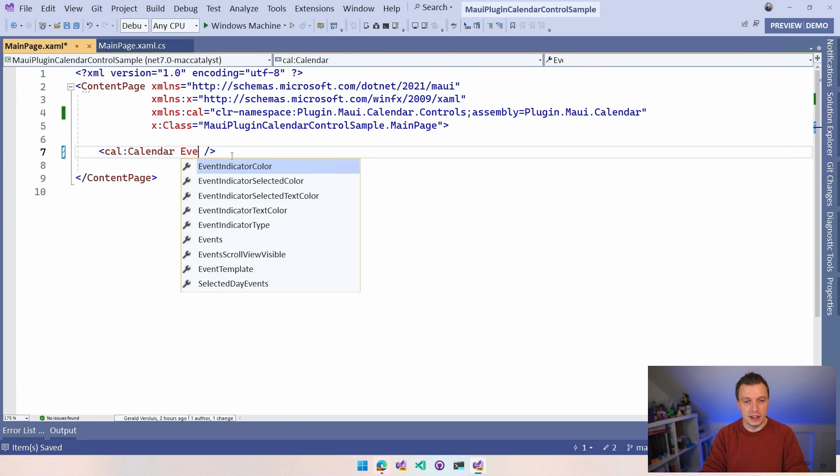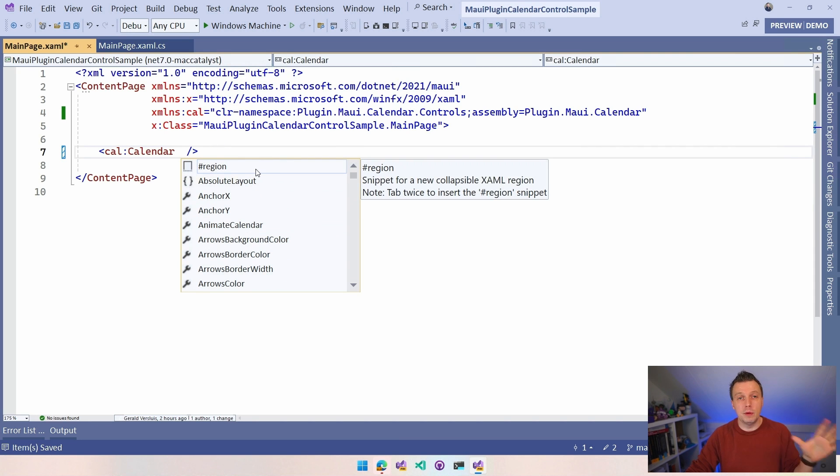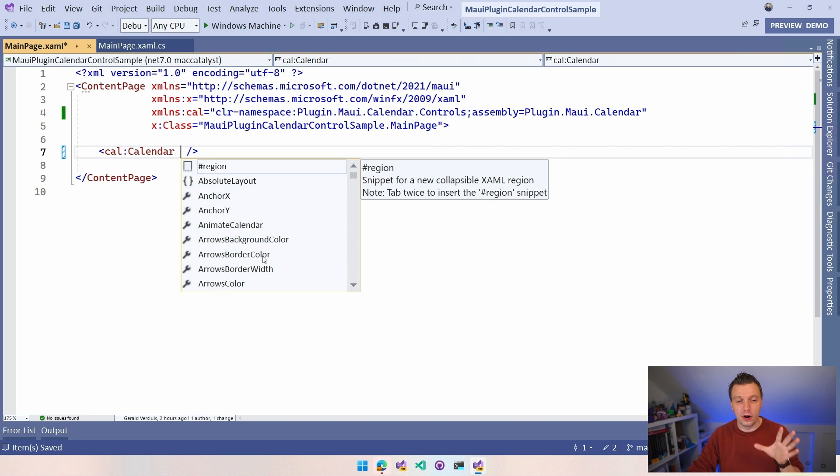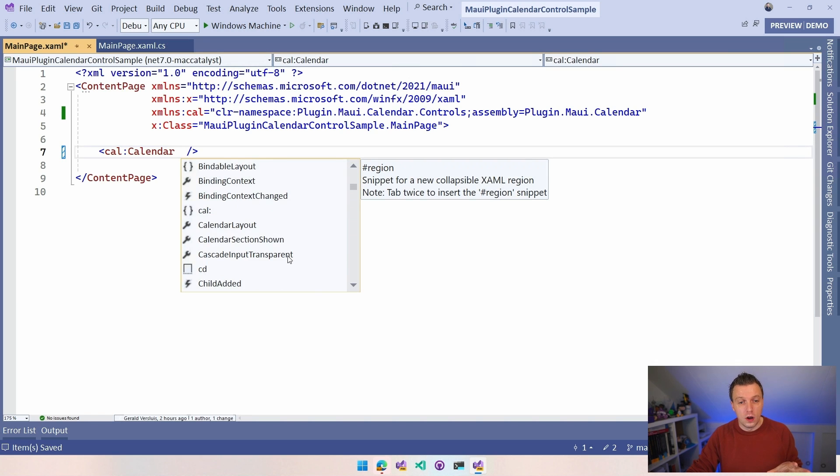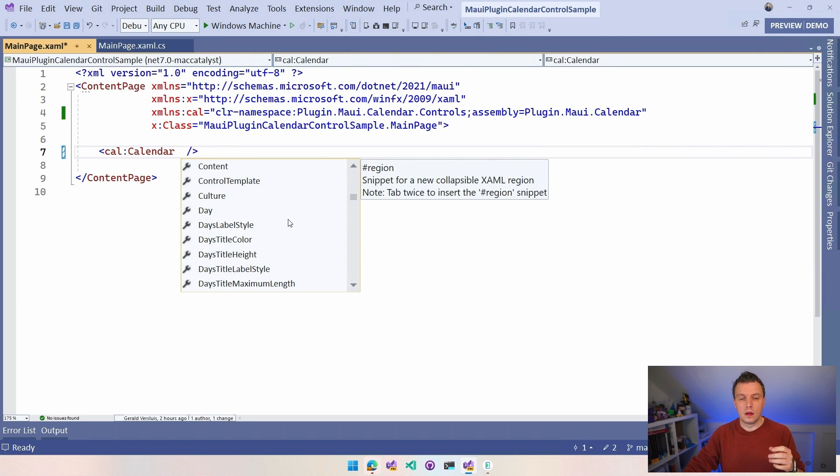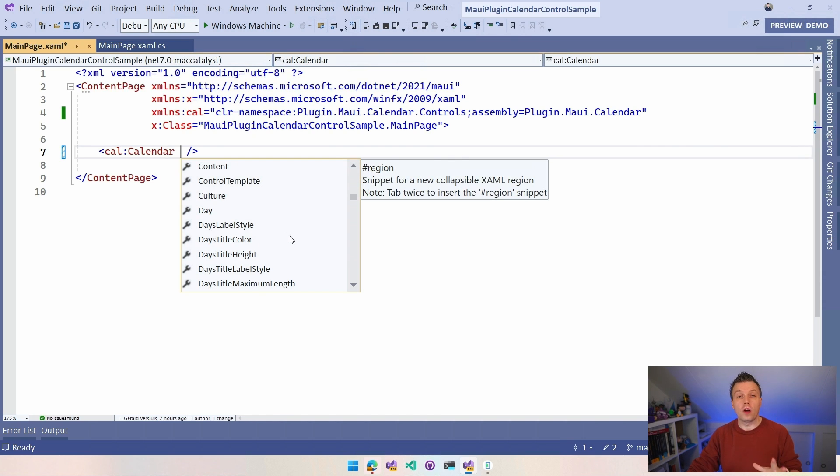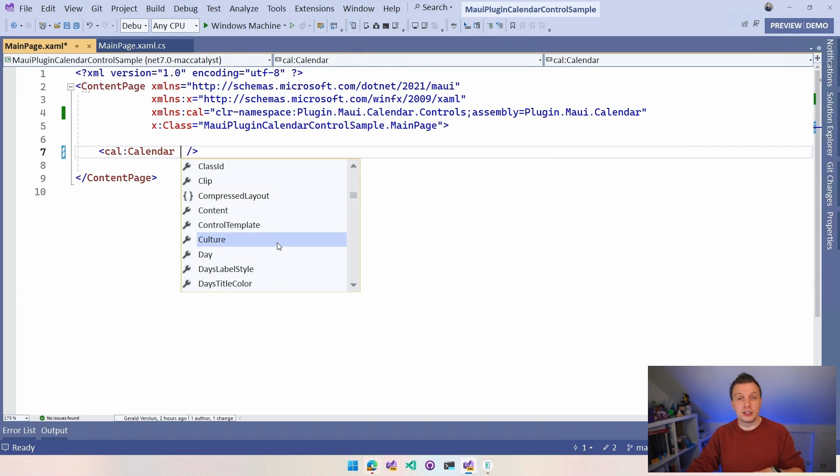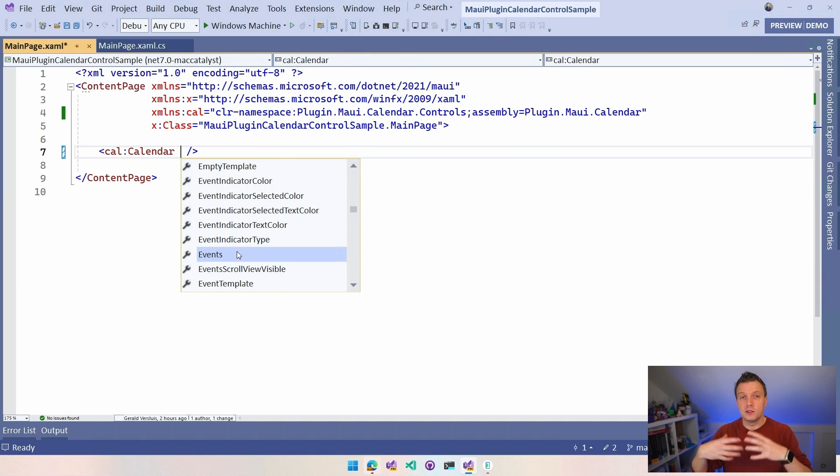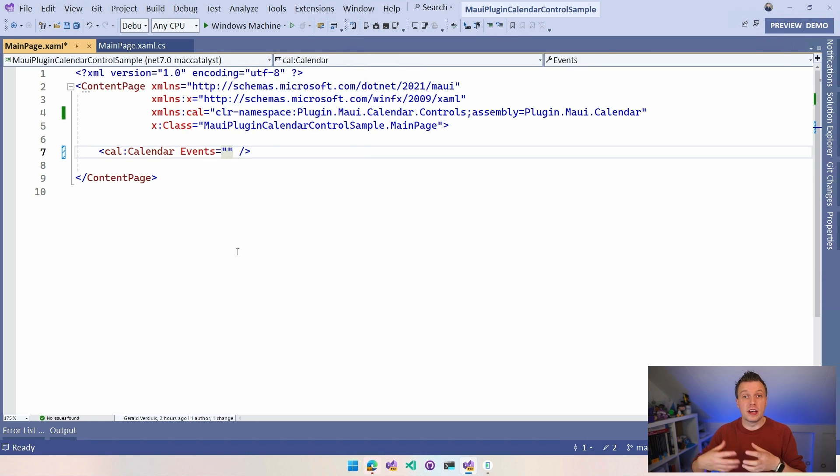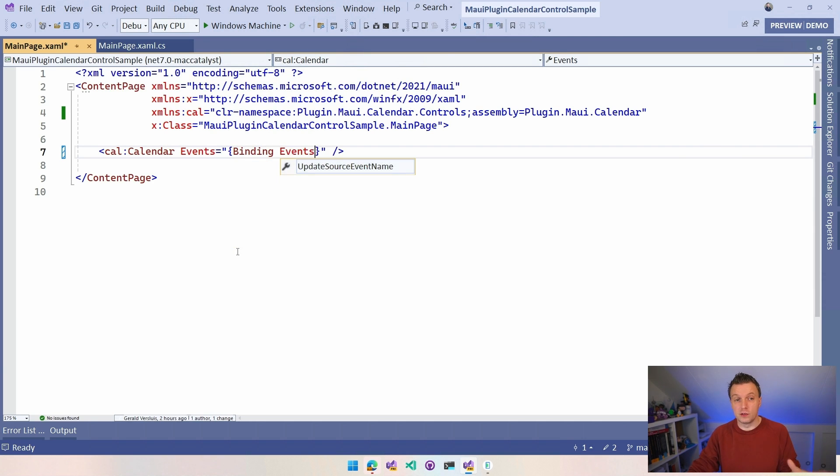Days title, days style, all those kinds of things. Day label, day title, color, all kinds of styling options. Most of it I think is bindable properties. We have that culture that I mentioned just now. But what I'm after right now is the events. With the events, we can actually bind to a collection, the event collection with which we can show events on this calendar. I can say here binding events because events was the name of our property in our code behind.